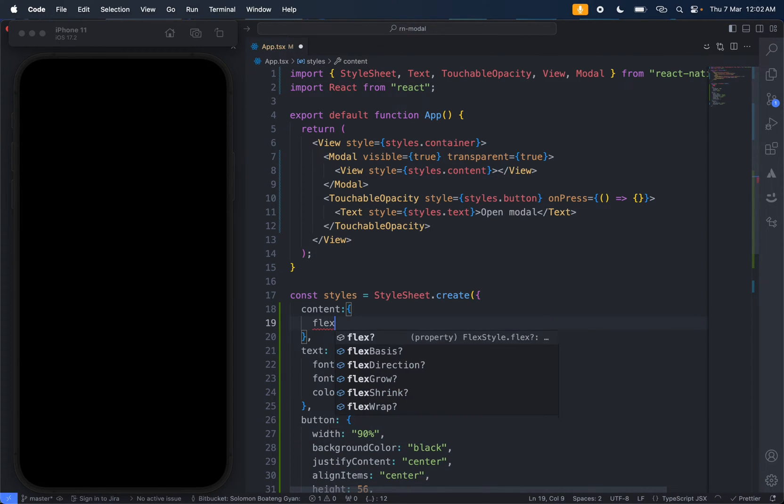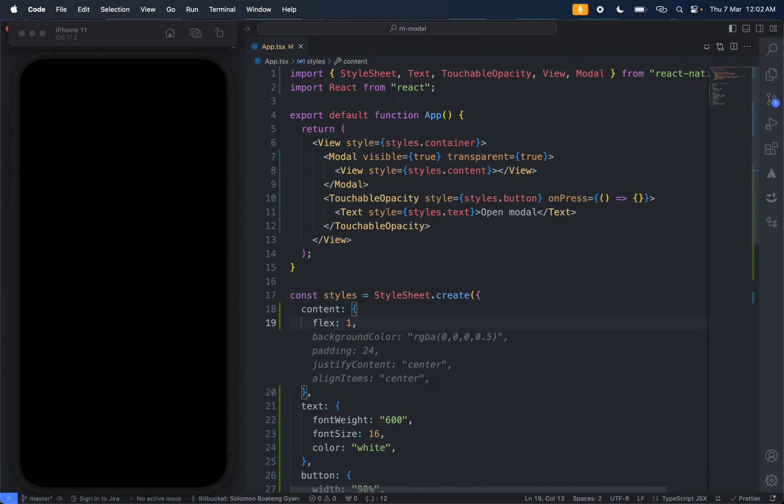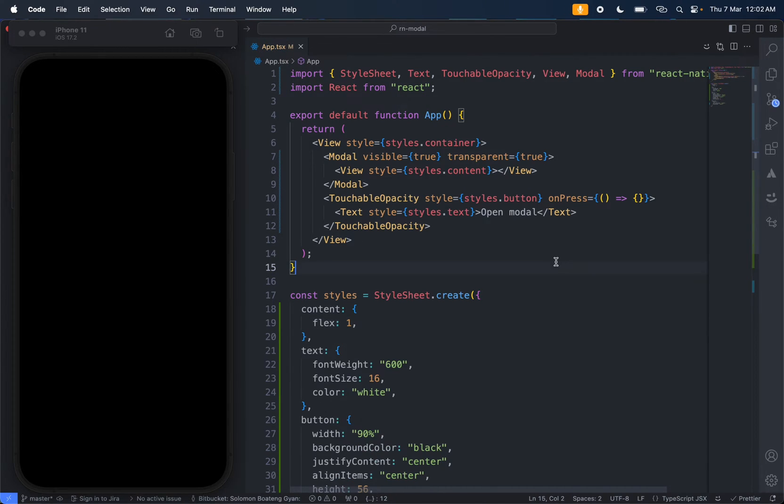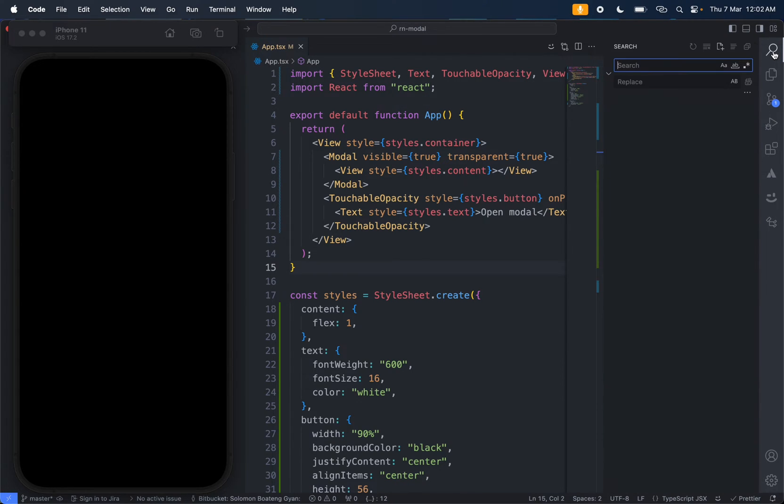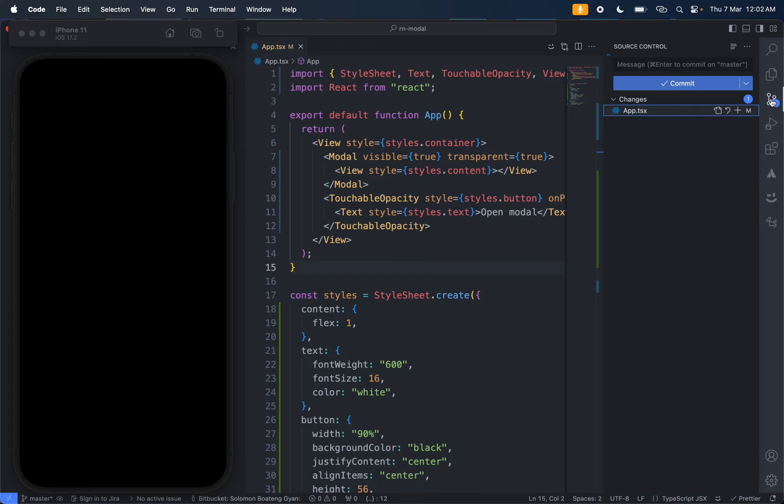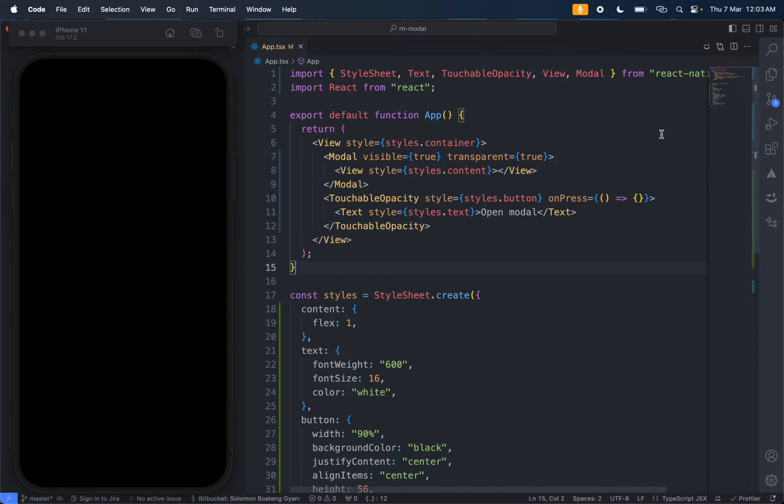Now to style the content, you need to give it a flex of one. Let me just deactivate this code here for some time. Let me just stop it, it's going to waste my time.